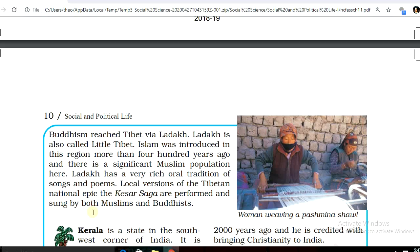Ladakh has a very rich oral tradition in songs and poems. The local version of the Tibetan national epic is the Kesar Saga. It is performed and sung by both Muslims and Buddhists.